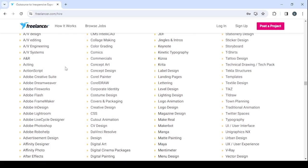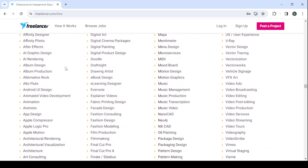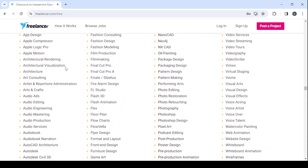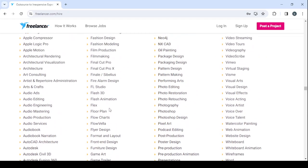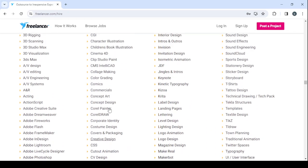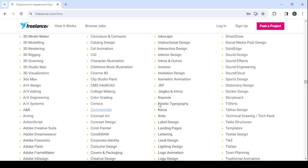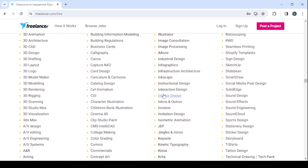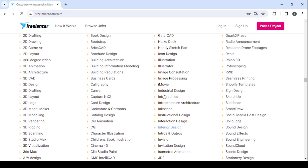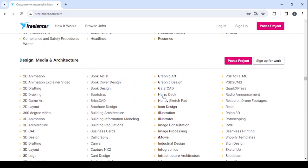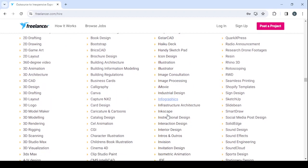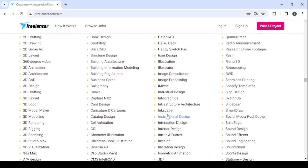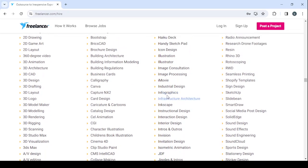We have Adobe Flash, Affinity, let's find... ebook. Here we have... you have Illustrator, Image, iMovie, Infographics. So this is what you were looking for, so let's go to Infographics.